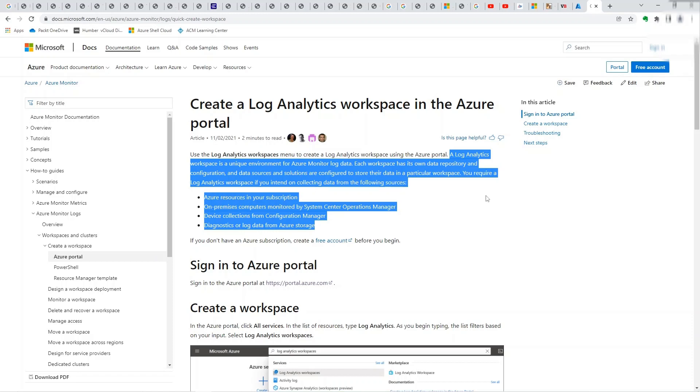You require a log analytics workspace if you intend on collecting data from the following sources: Azure resources in your subscription, on-premises computers monitored by a system center operations manager or in our case it's a Linux machine on-prem, device collections from configuration manager, or diagnostics or log data from Azure storage. So we'll be seeing how you can send logs from a Linux machine running on-prem into a log analytics workspace. So let's get started.